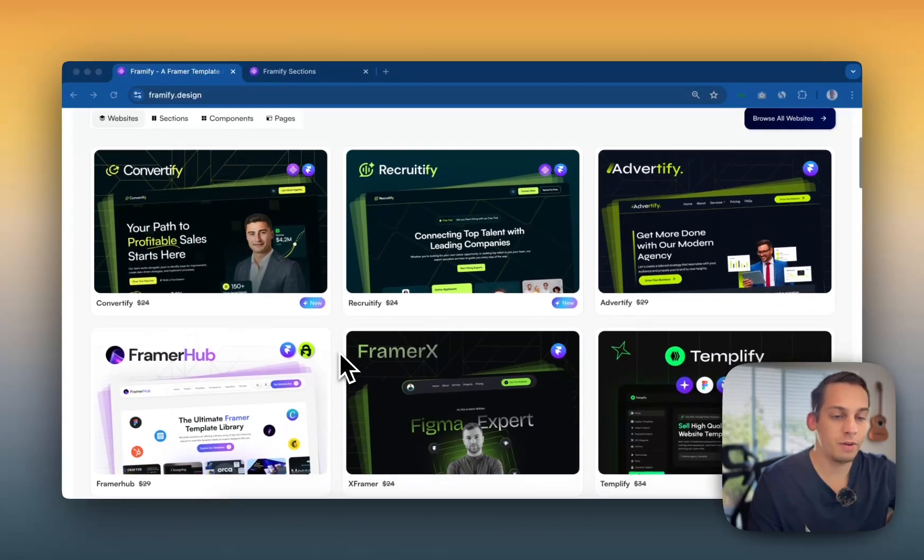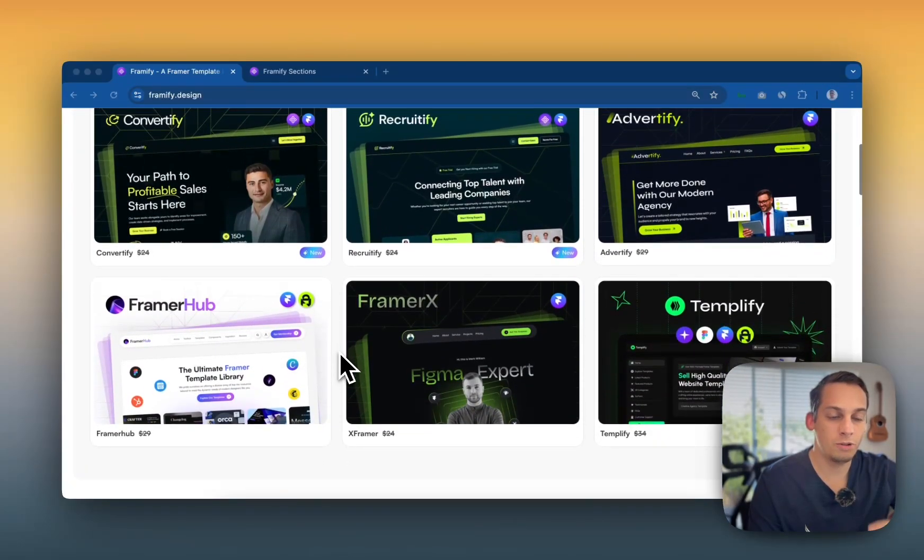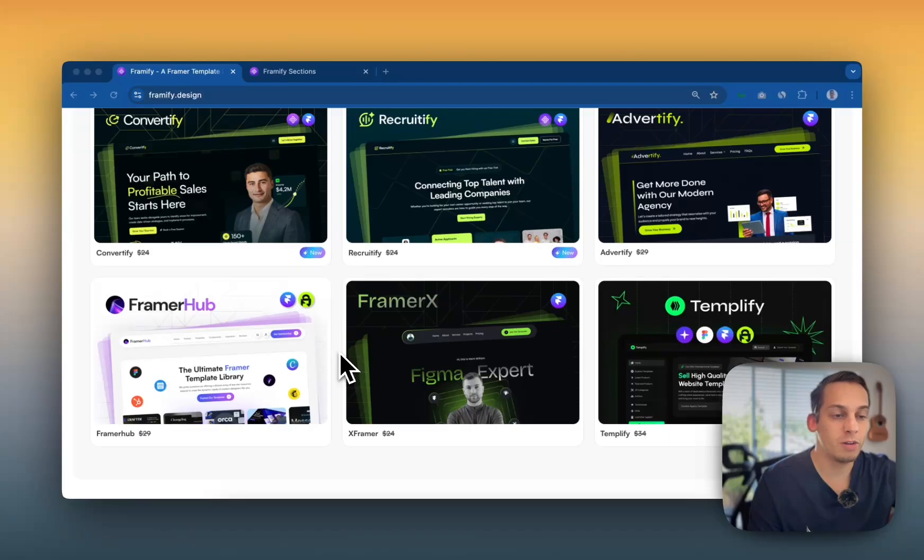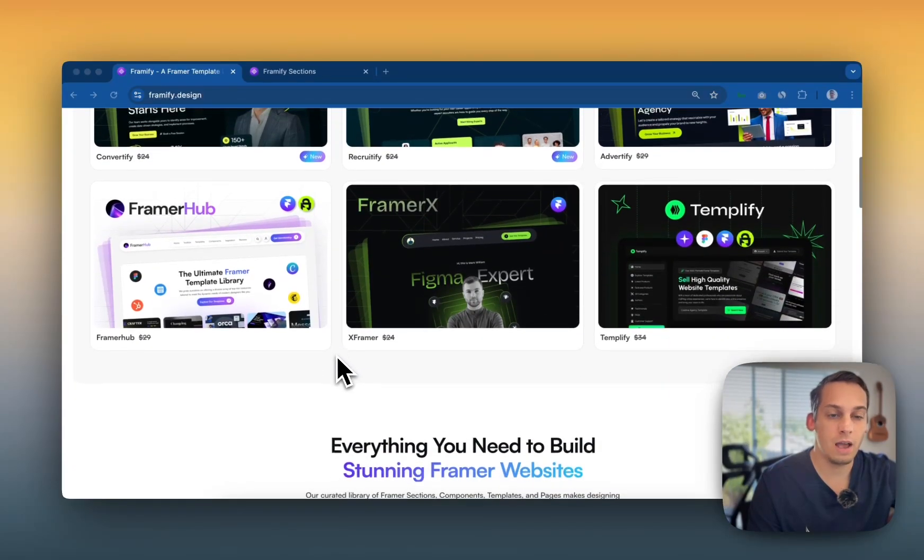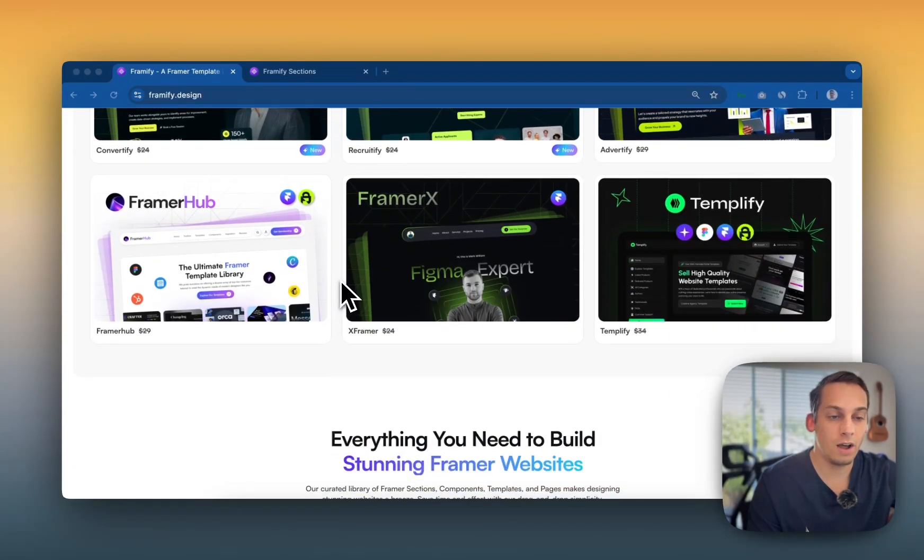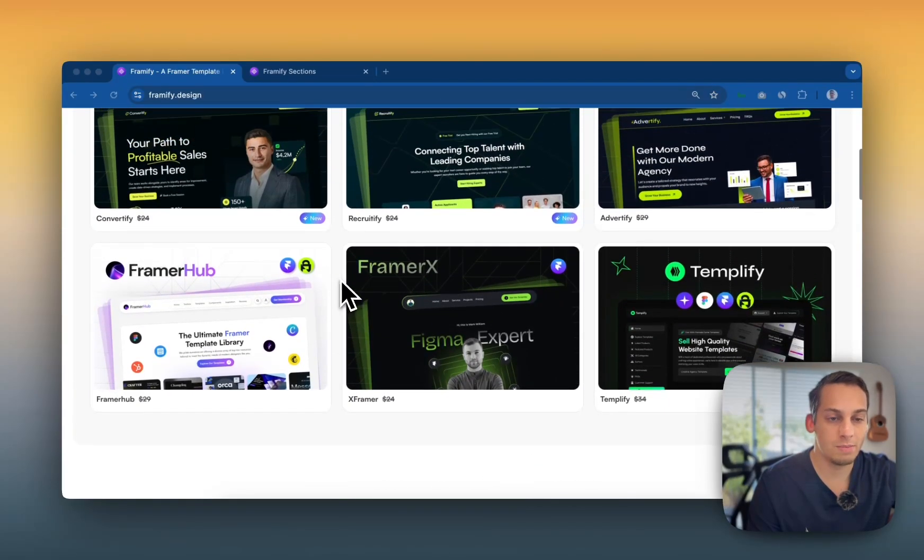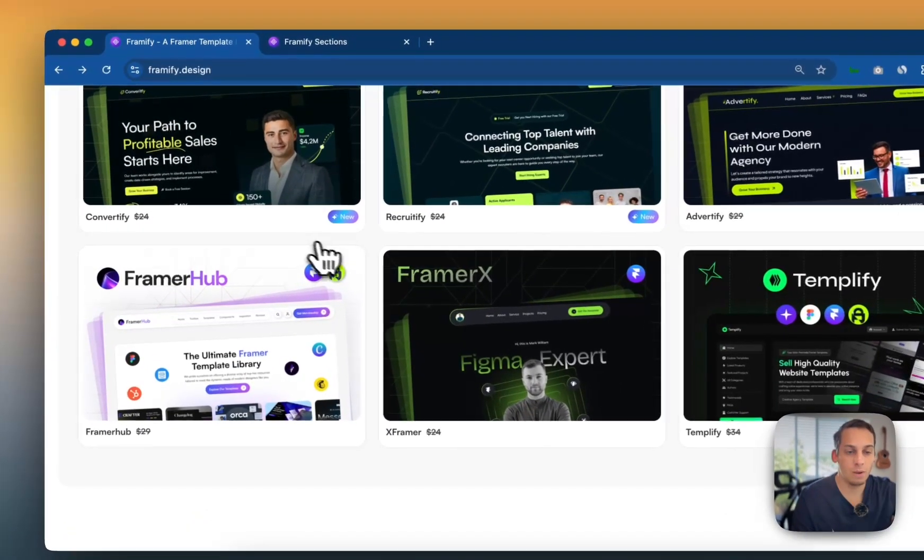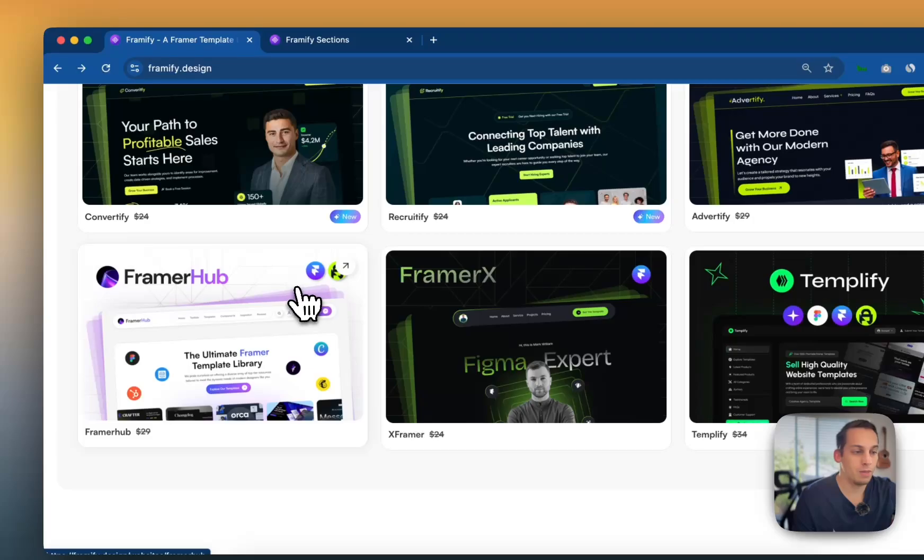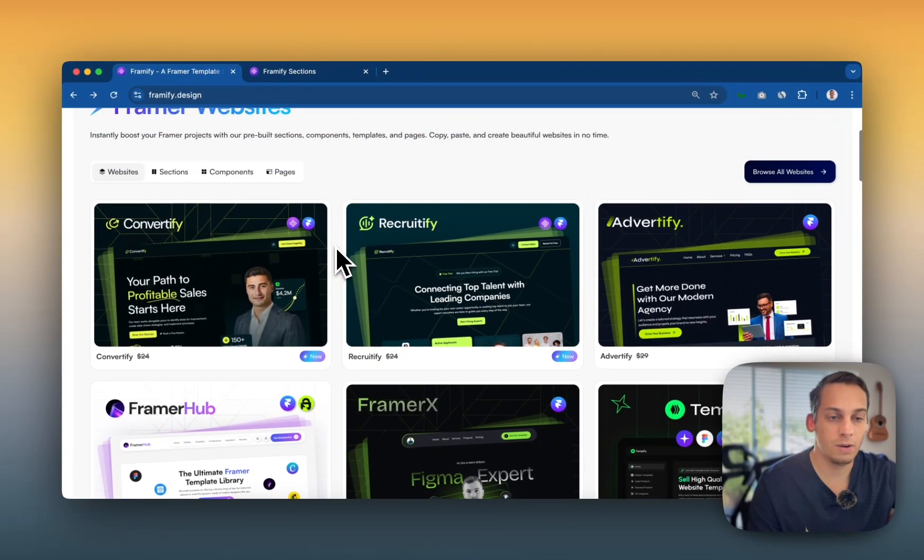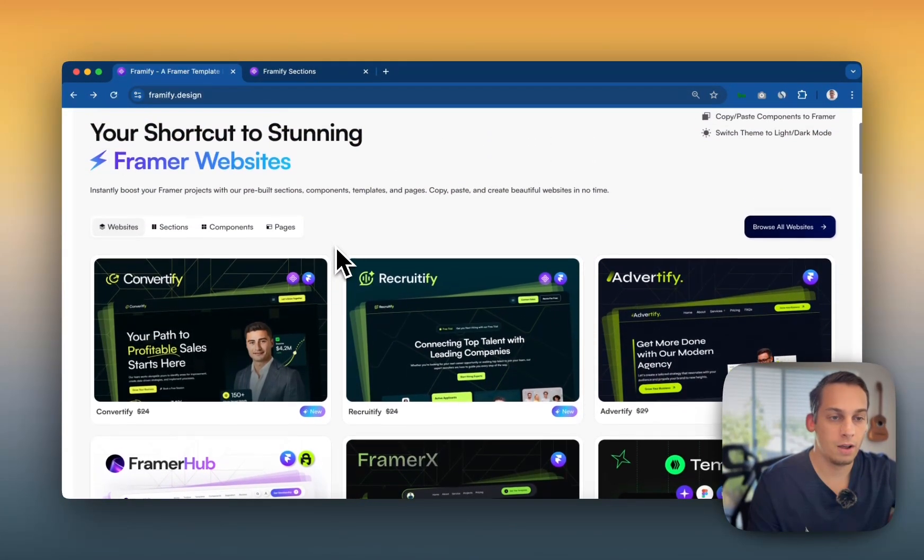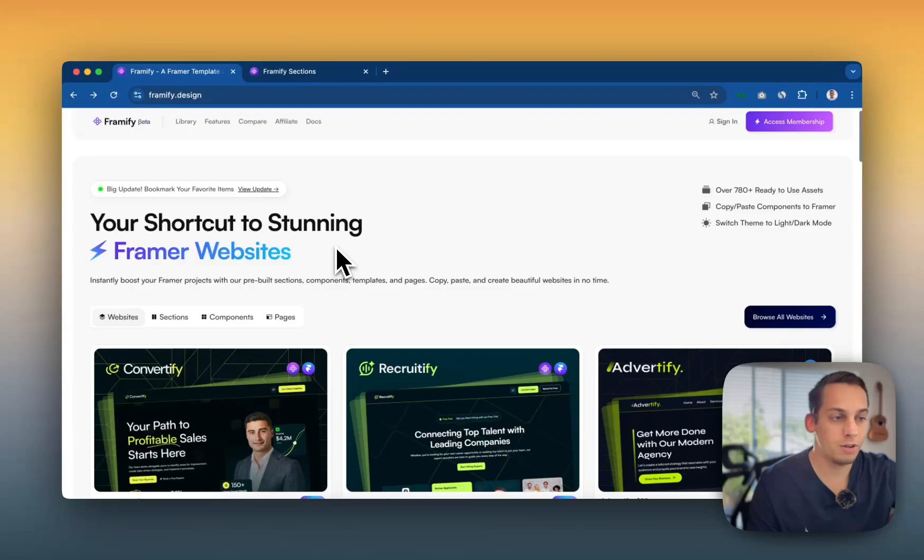Not only do you have an amazing, rich, massive library of components, but you also have these templates that are not only just websites, but they're advanced websites with tools like Framer Auth, for example, as you can see here. So without further ado, let's get started.